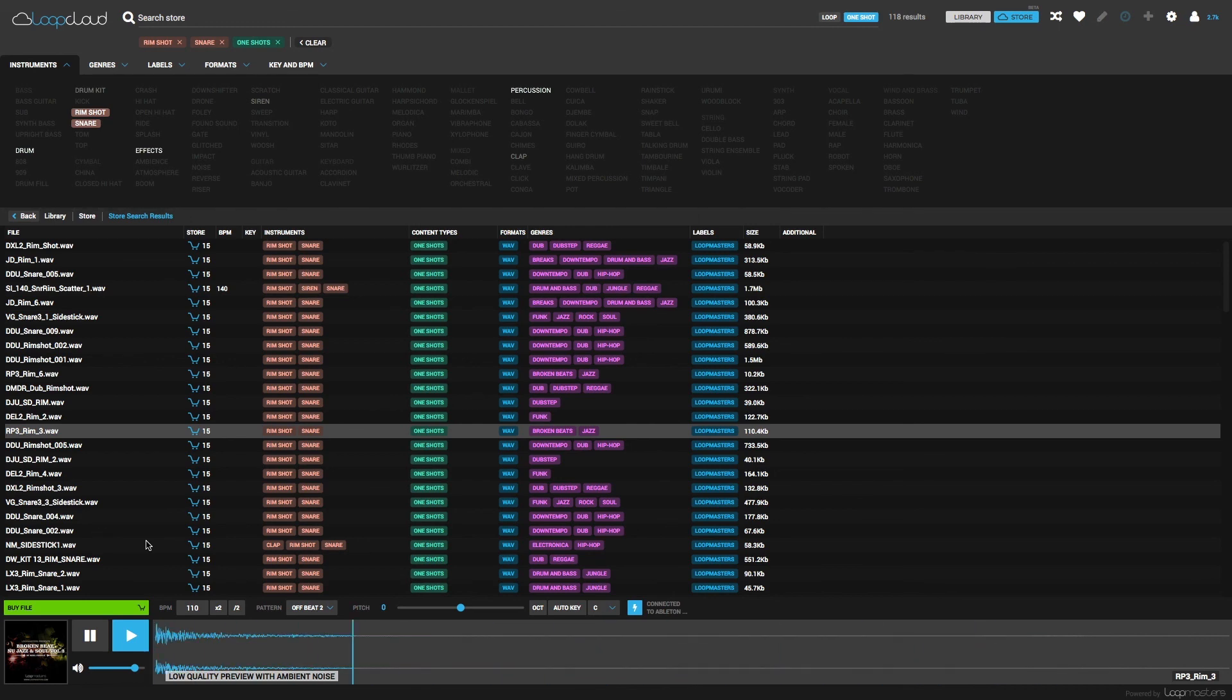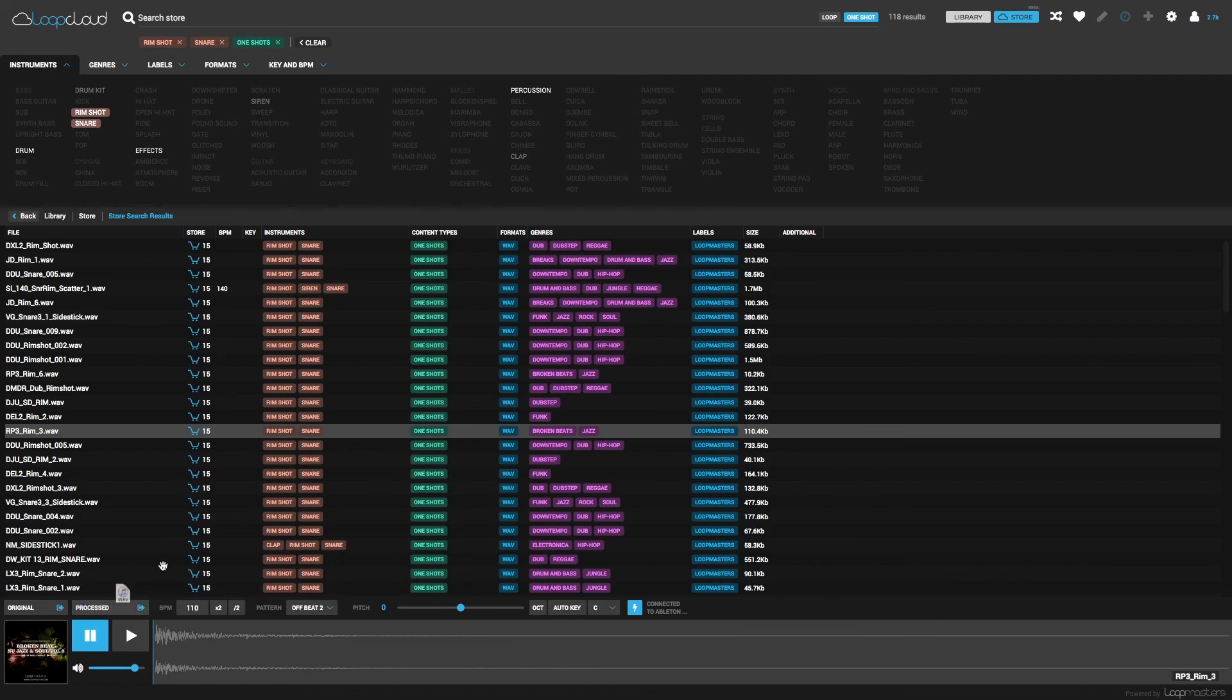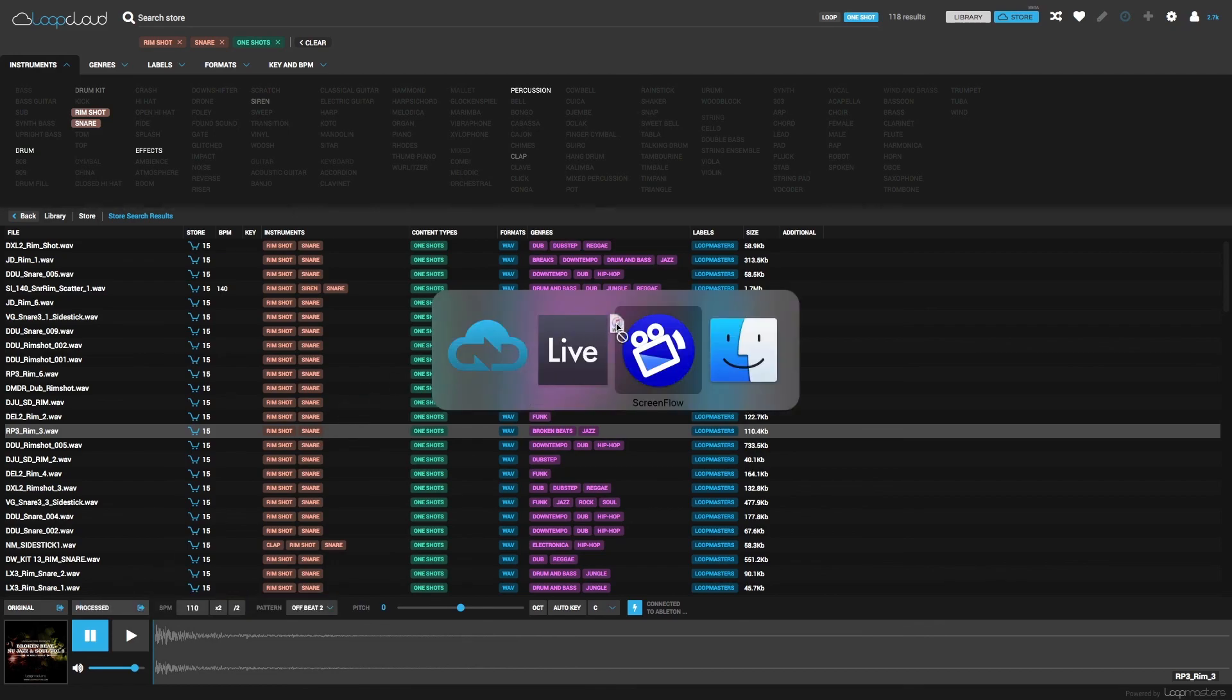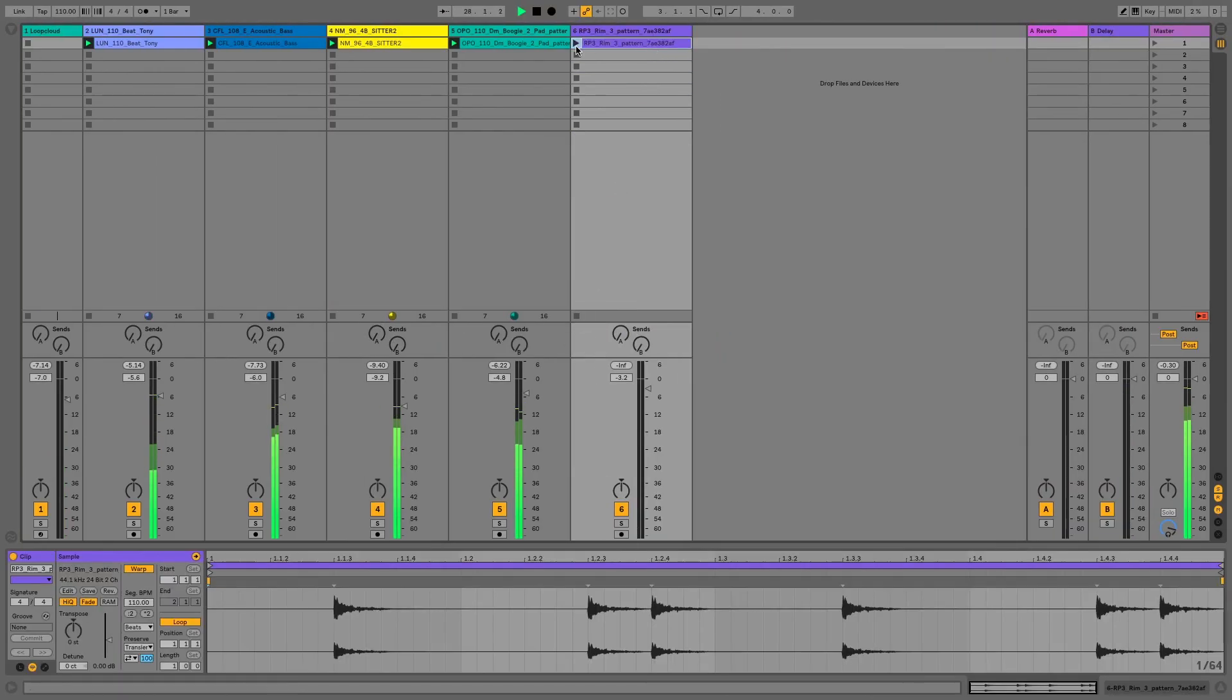Then click Buy File to purchase the individual sample once again, after which I can drag out the processed one to drop the sequenced sample straight into my DAW.